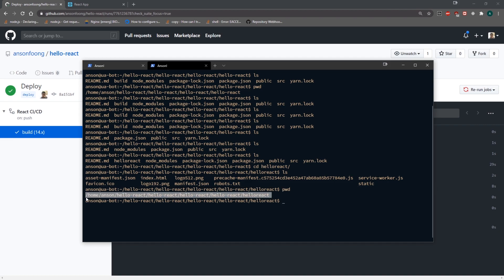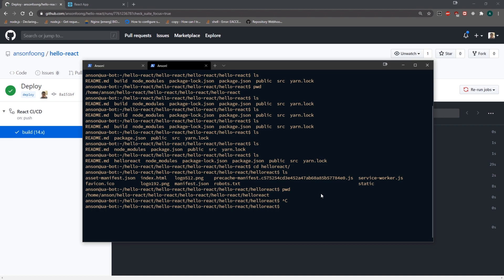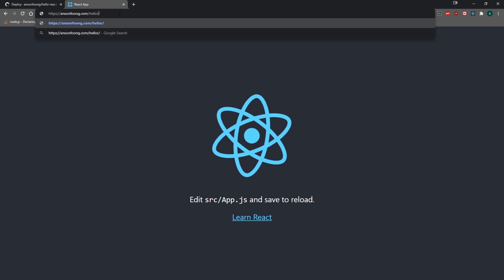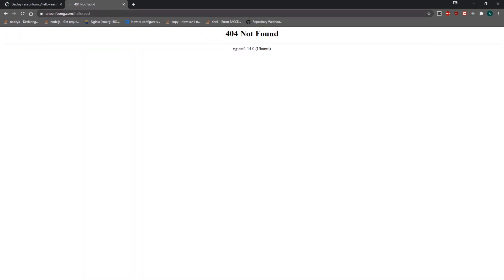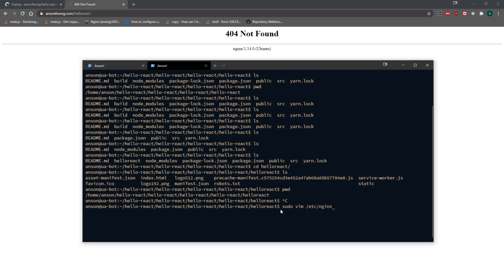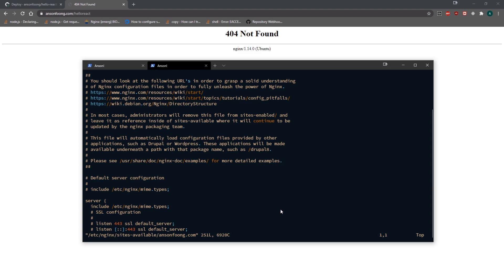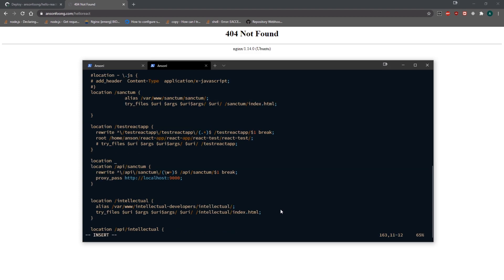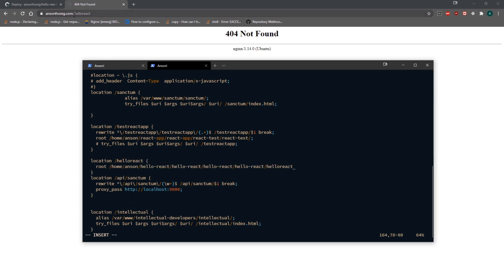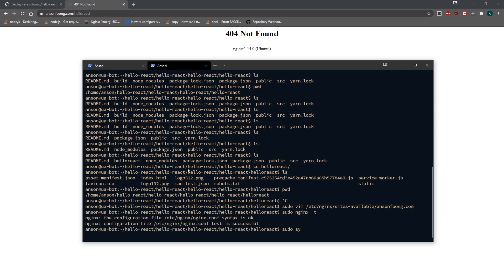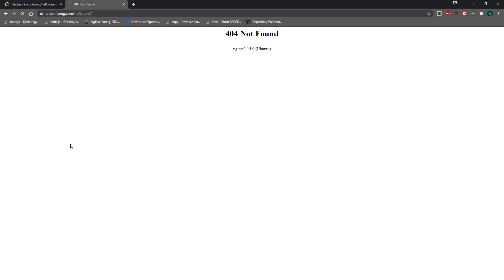I'm going to copy this directory path and show you how I configure my server. If I go to hello-react right now, it's a 404 not found. I'll go into sudo vim /etc/nginx/sites-available to configure my server block. I'll go down to line 160 and set the location as 'hello-react'. Since the sub-route is 'hello-react', I needed to rename the build folder to match. You want to delete the subdirectory part so it points to the previous directory that holds the subdirectory.